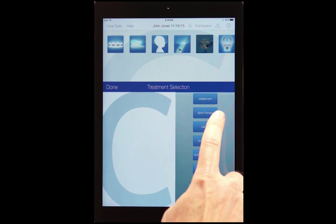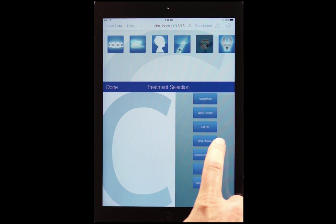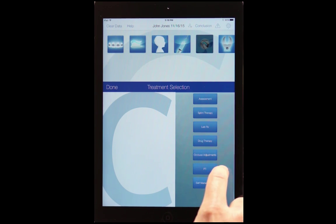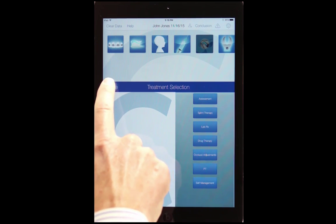We have assessment, splint therapy, ULAB-RX, drug therapy, occlusal adjustments, physical therapy, and self-management.